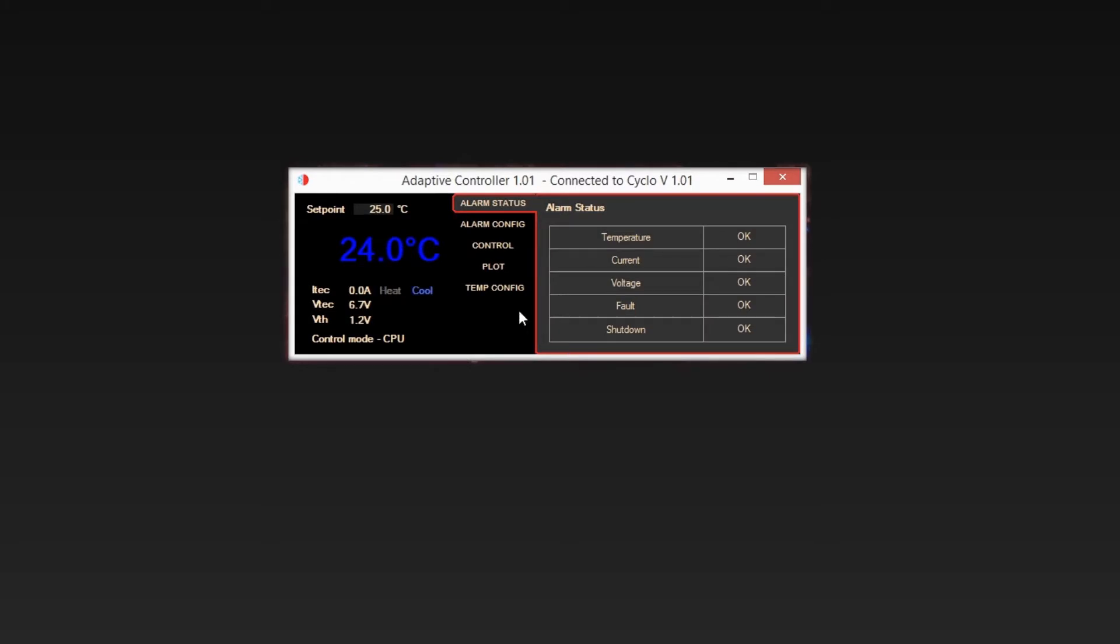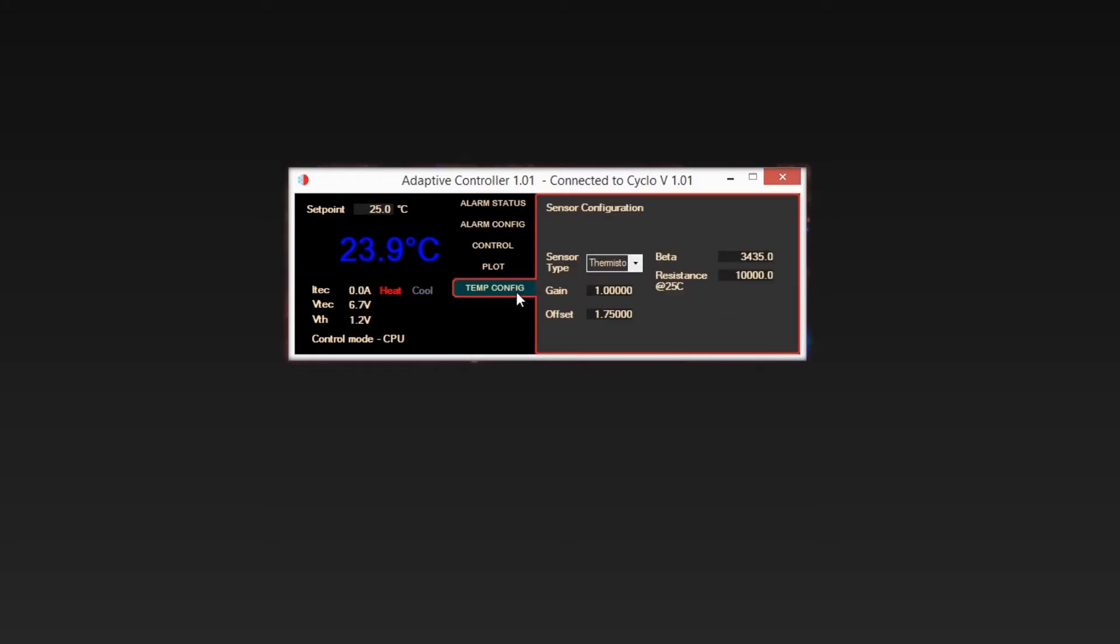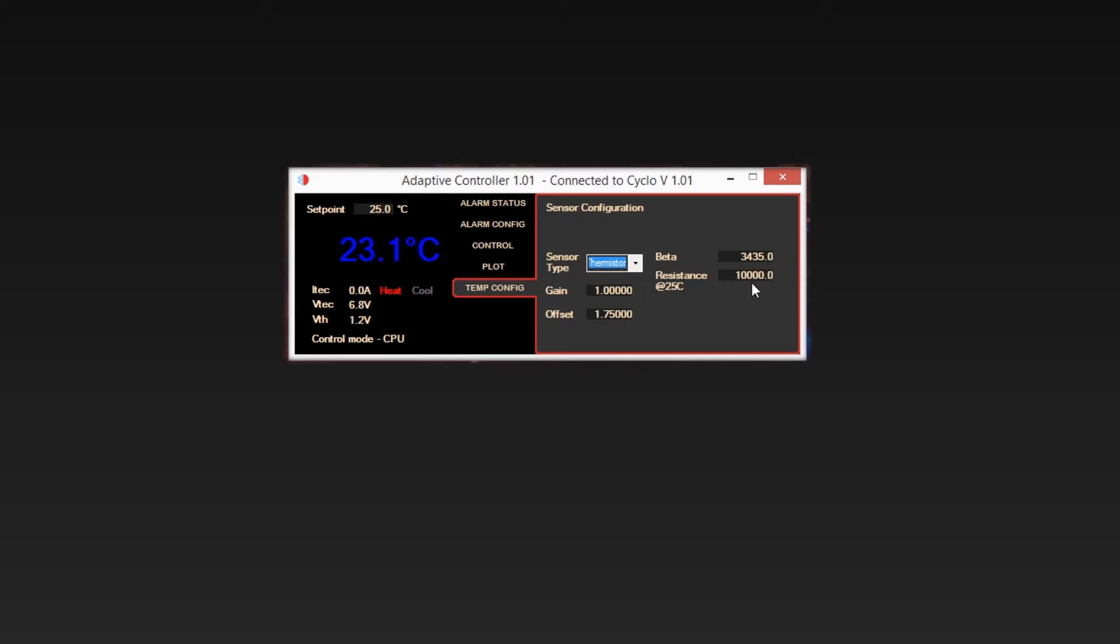Firstly, go to the Temp Config tab. This is for sensor configuration. In this dialog box are the settings for the thermistor used. Refer to individual data sheets for specific thermistors. The Cyclo is pre-calibrated for an NTC 10K sensor. See Cyclo user guide for details. If using a different thermistor, these calibration values will need to be entered.